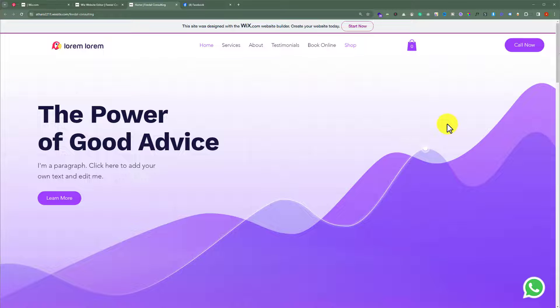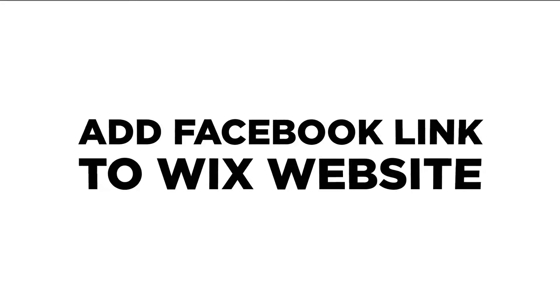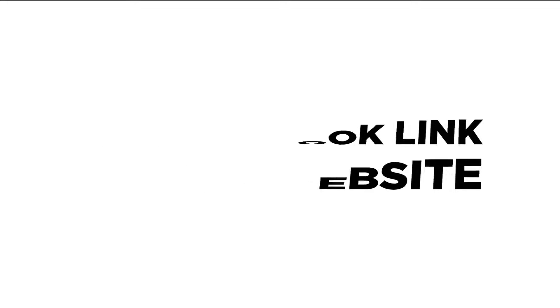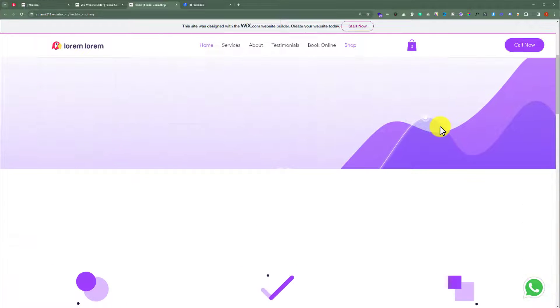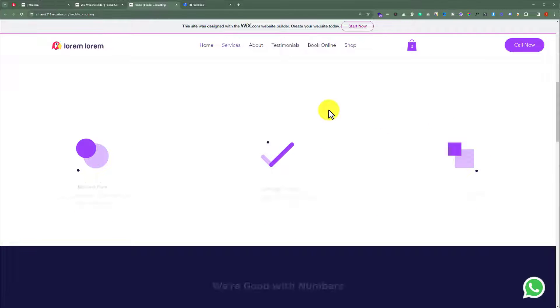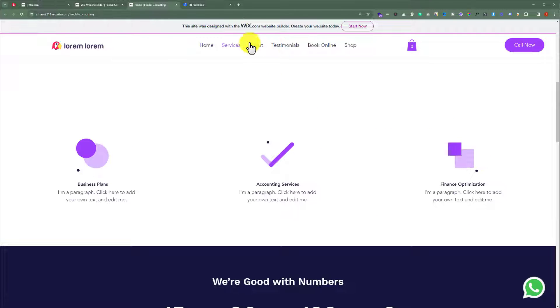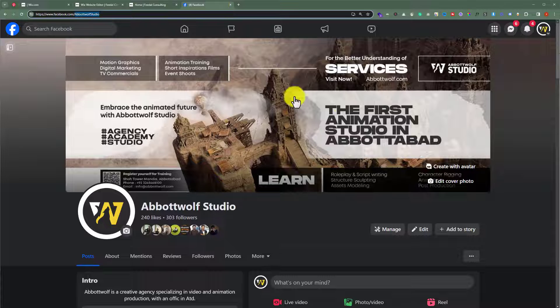In this video, I am going to show you how to add a Facebook link to your Wix website. So, let's see how we can do it. This is our Wix website and today we are going to add our Facebook link to it.